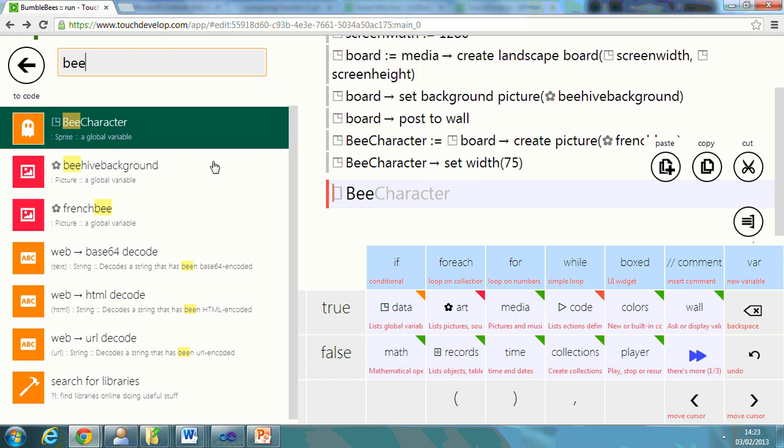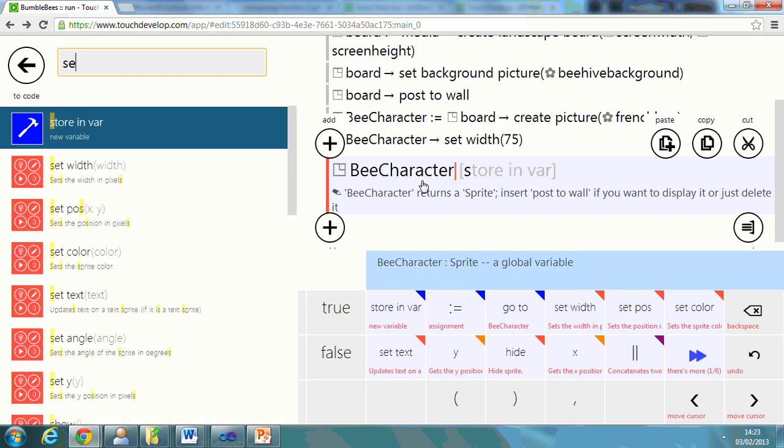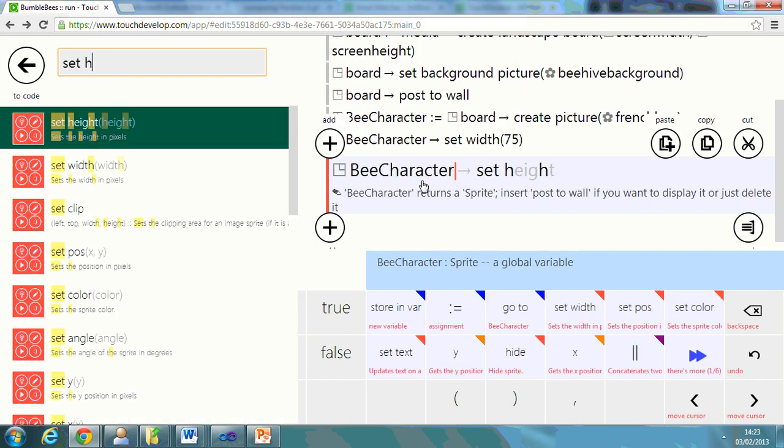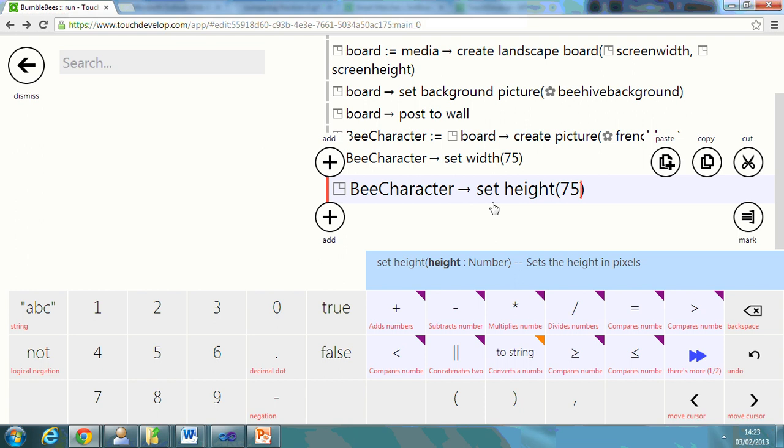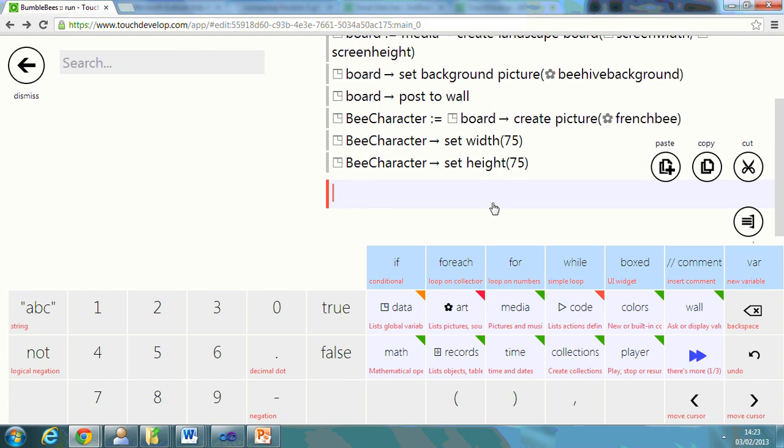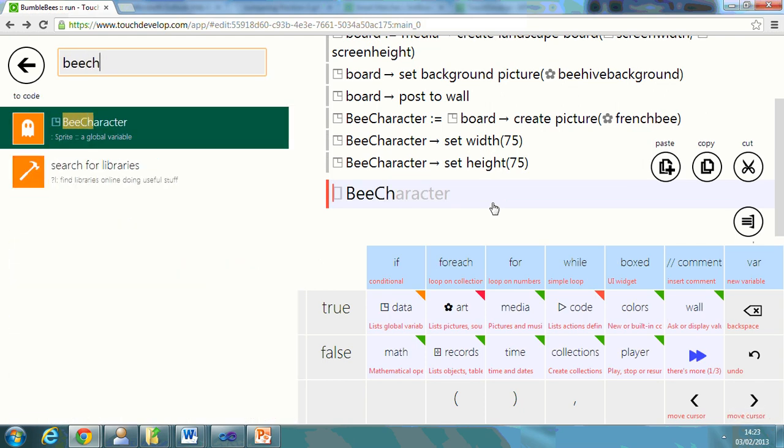Bee character again. Set height. I'm going to do 75. And you can say the position as well. So you can say, bee character.